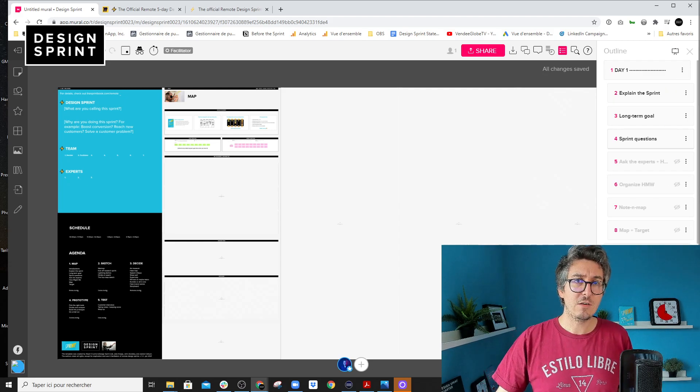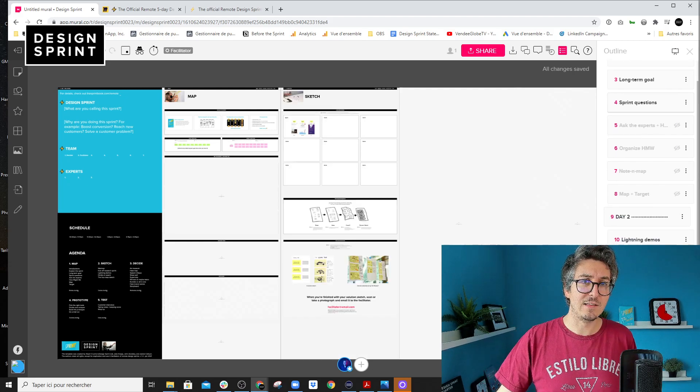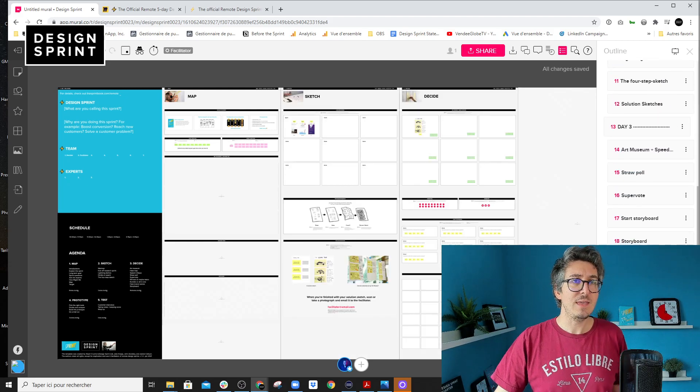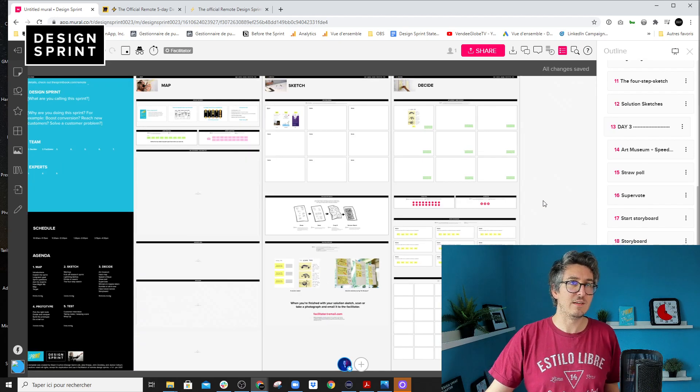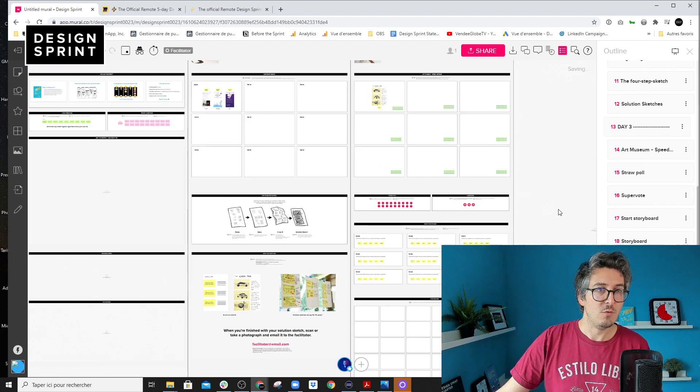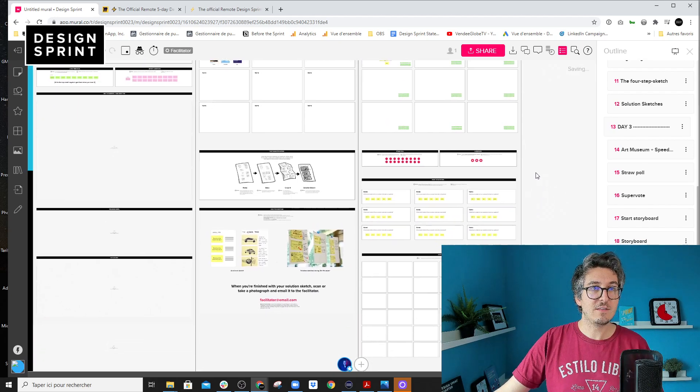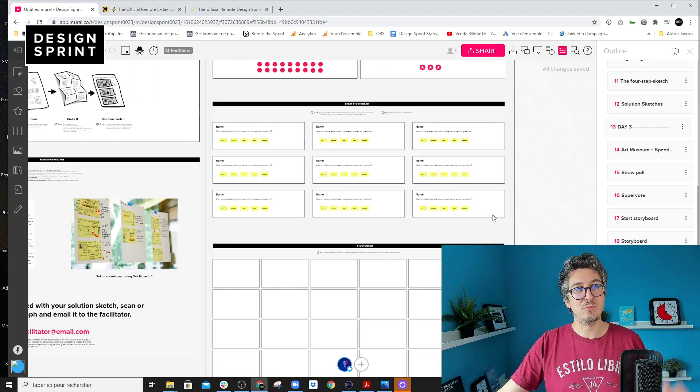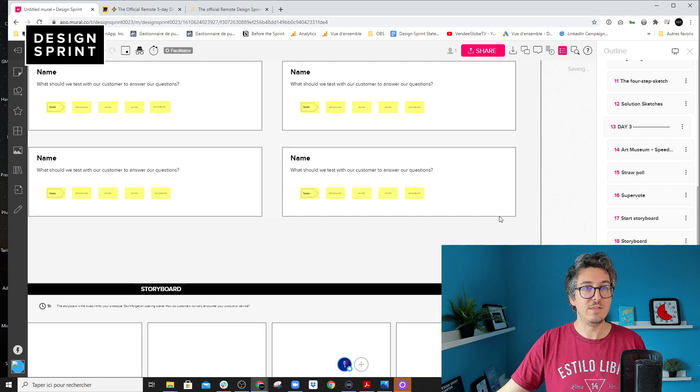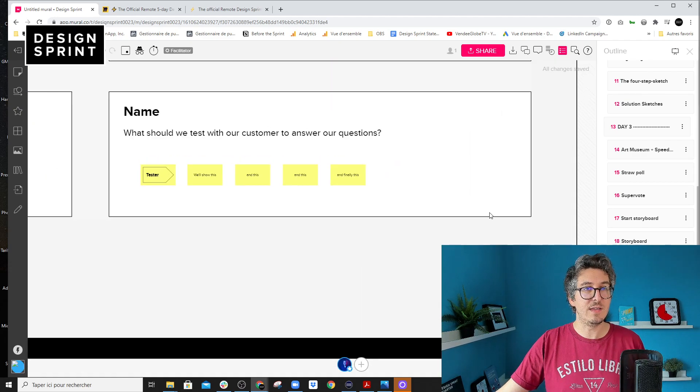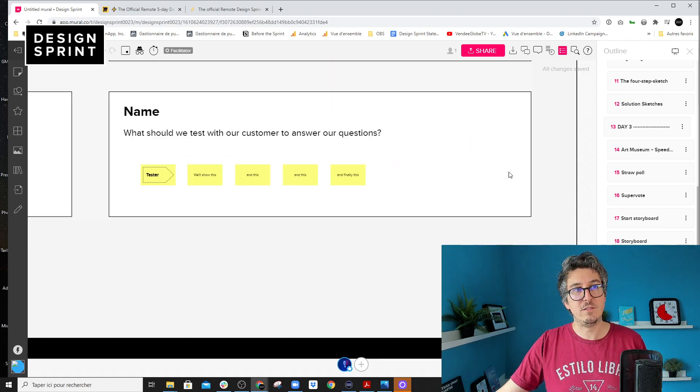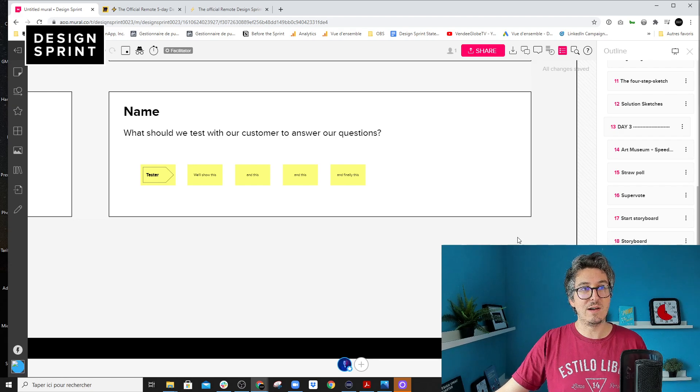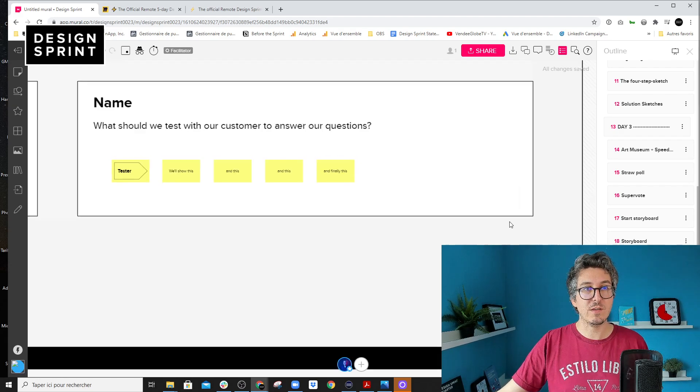The second improvement that we've made is about accessibility. We got some feedbacks from people who had a hard time to distinguish the limits of the area. For example, here, it was just a white area on the gray background.